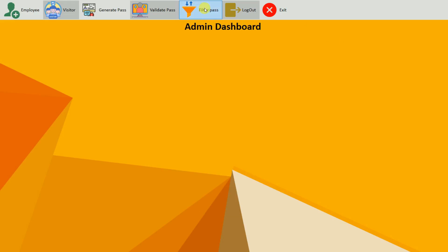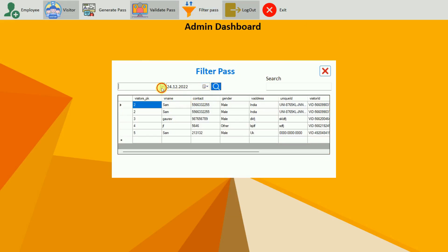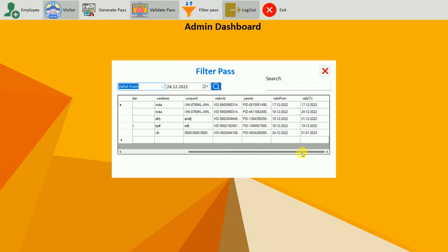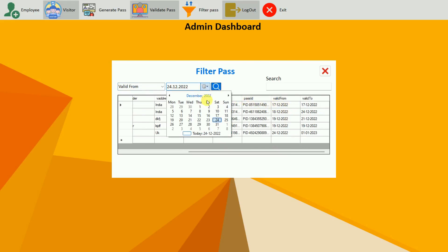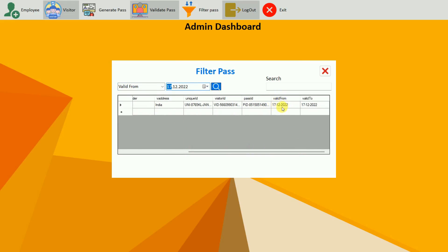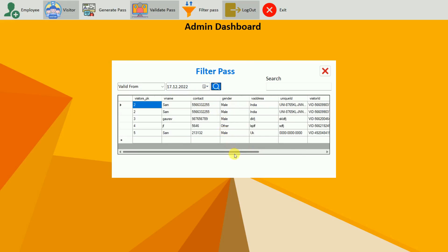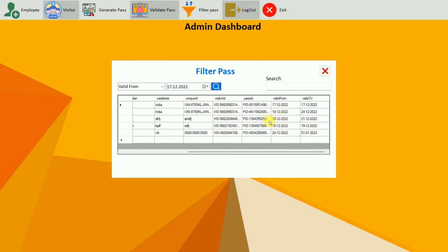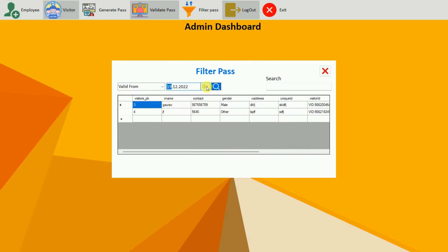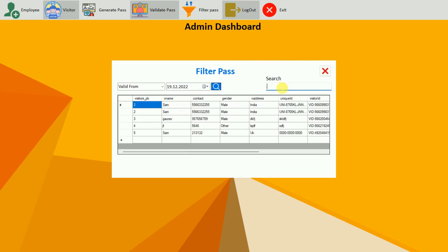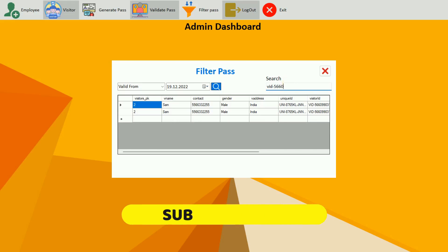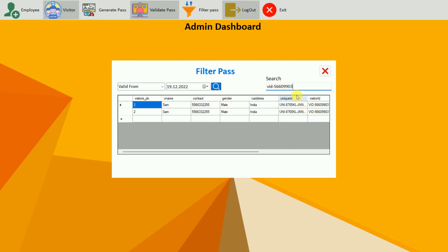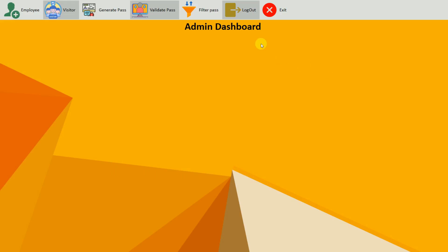Next is filter pass. You can filter by various criteria. Filtering by valid from date — for example, 17/12/2022 — shows only passes valid from that date. Reloading all data and selecting the 19th shows two records. You can also search by name and by visitor ID — for example, entering a visitor ID like 5660990 filters the results accordingly. This is how you can quickly access and filter passes.